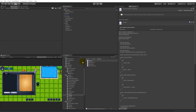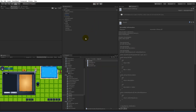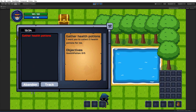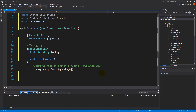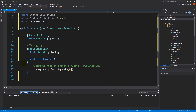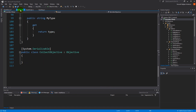In today's video we are going to make sure that we can complete an objective. Right now when we have our objectives or our quest in the quest log, we can click on it and see the objective, but when we get potions it doesn't react because we haven't implemented that yet. We have to implement it, and where should we do that? In the quest script we have something called collect objective.